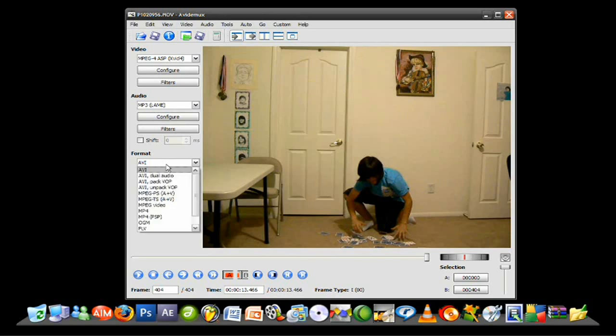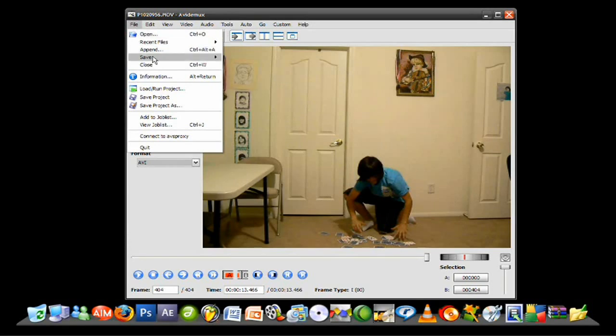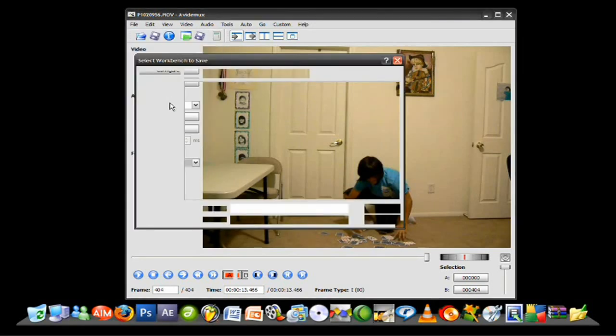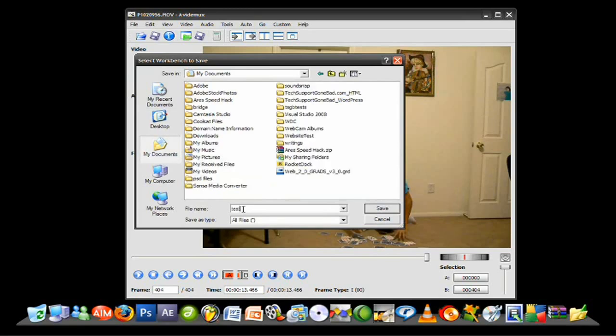And the format, this is just the video format that you want to render the video to when it's done. I'm going to leave it under AVI. Now, let's go ahead and press file, Save project as. And I'm going to save it in my documents under test. And just press save.